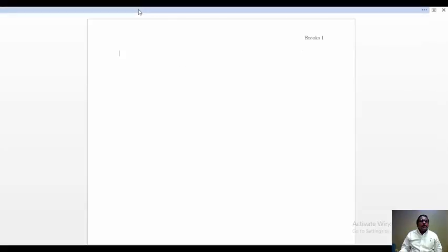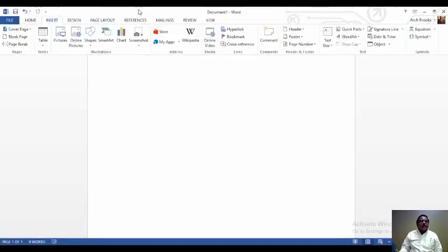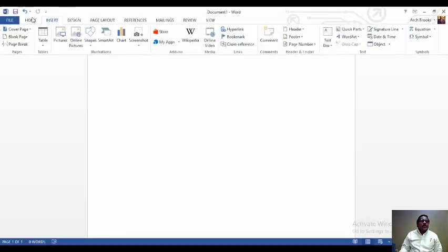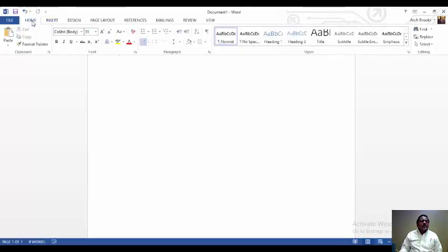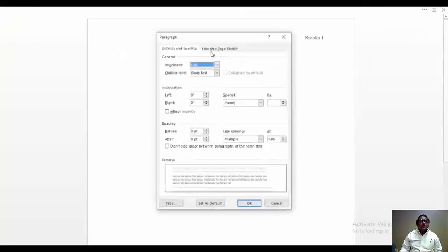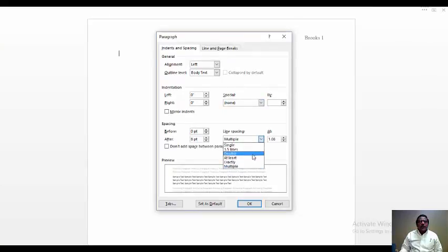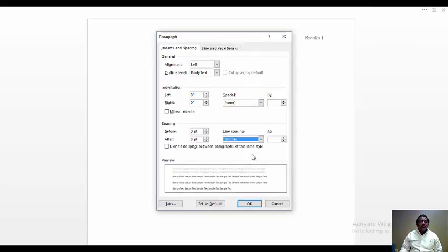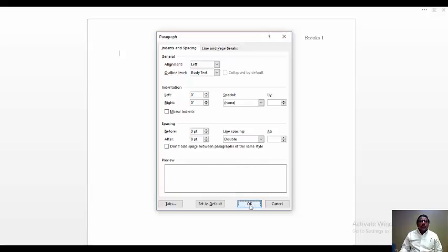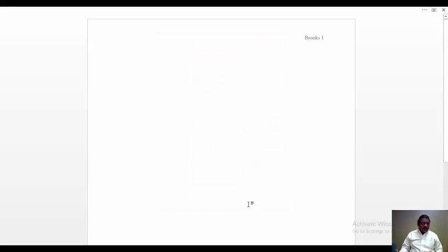In the body of the document, we want to make it double-spaced. Line spacing is double. And we'll click OK.